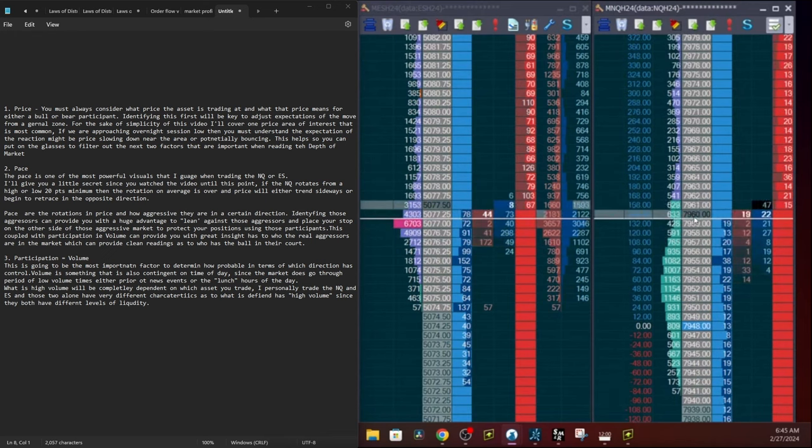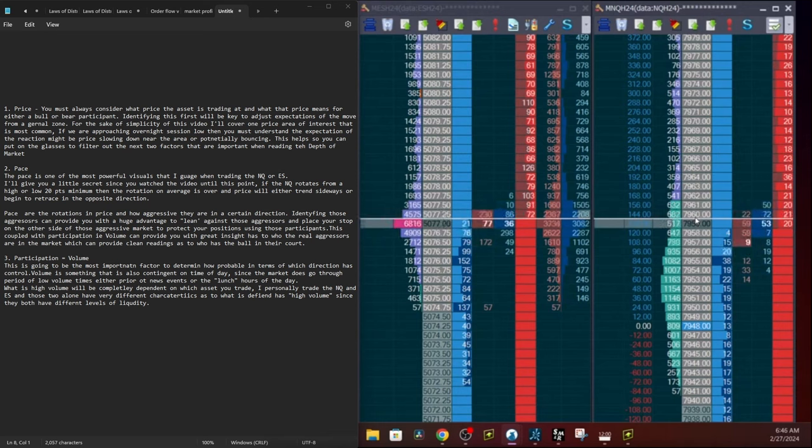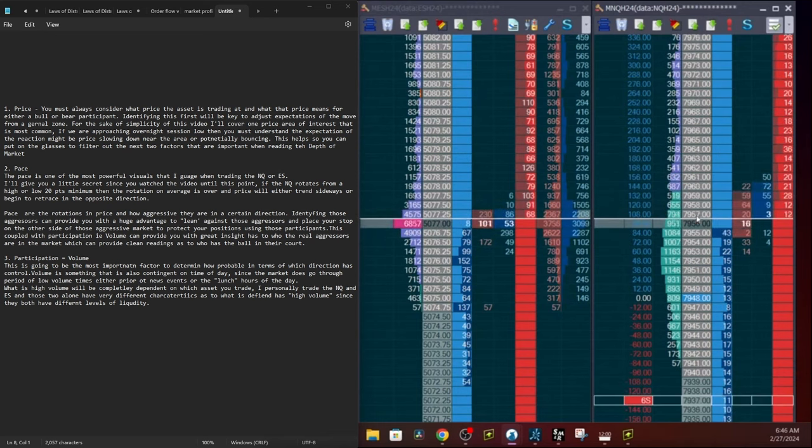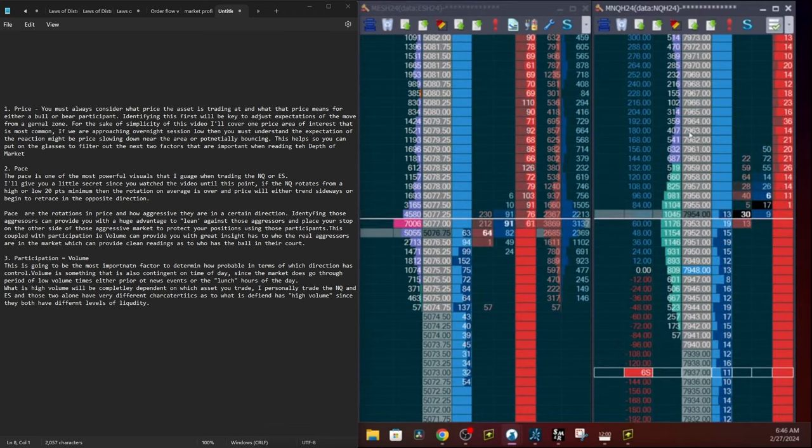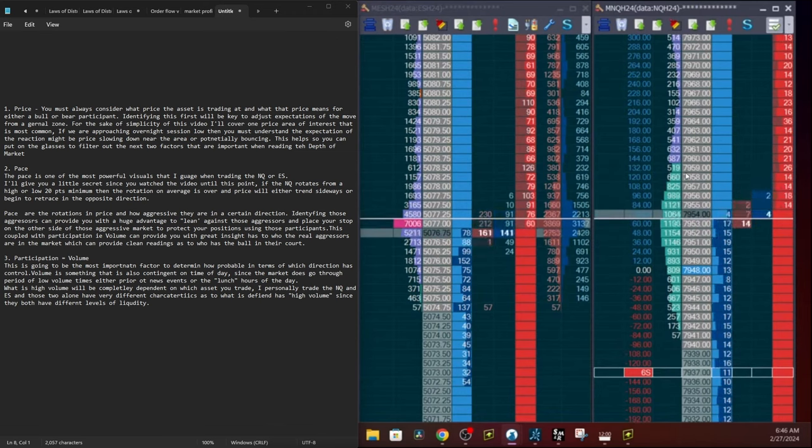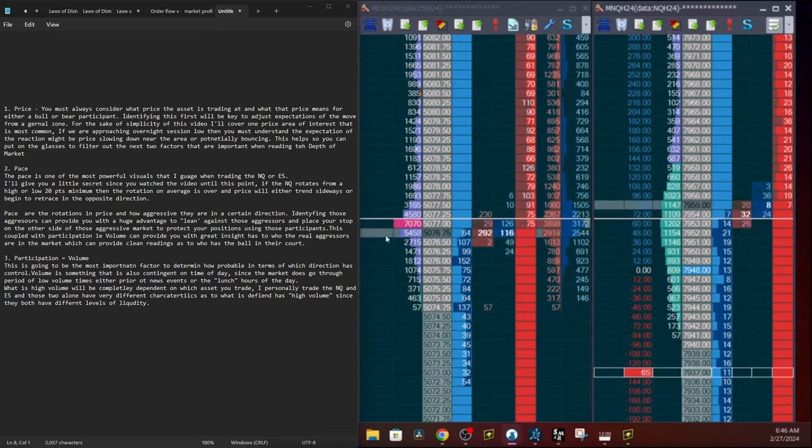This coupled with volume can provide you with great insight as to who the real aggressors in the market are, which can provide you clean readings to tell you who has the ball in their court. The most important part is participation, in other words, volume. This is going to be one of the most important factors to determine how probable in terms of direction who has control. Volume is something that is contingent on the time of day. The market does go through periods of low volume, so just keep in mind that volume is contingent on time and also the asset that you're trading.